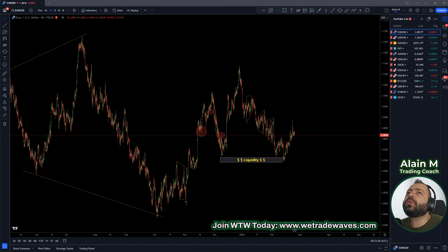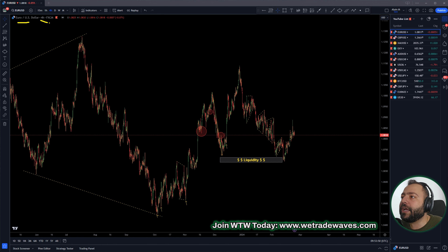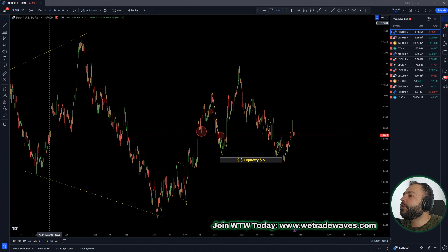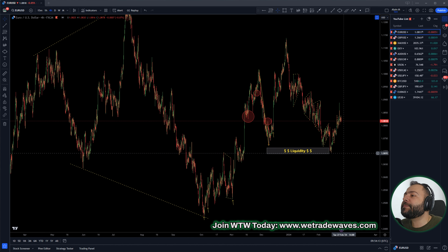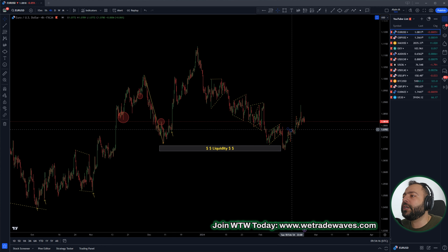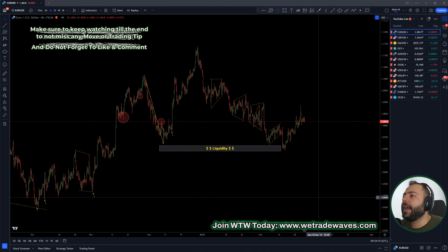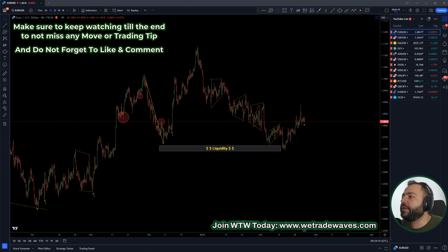As usual, we will start with EURUSD. This is EURUSD on our chart and we are using TradingView as a charting platform. Those of you who remember, last week we said we are expecting market to push up, regardless of a corrective structure or a drop — we were expecting EURUSD to push up, and we got this up move here.